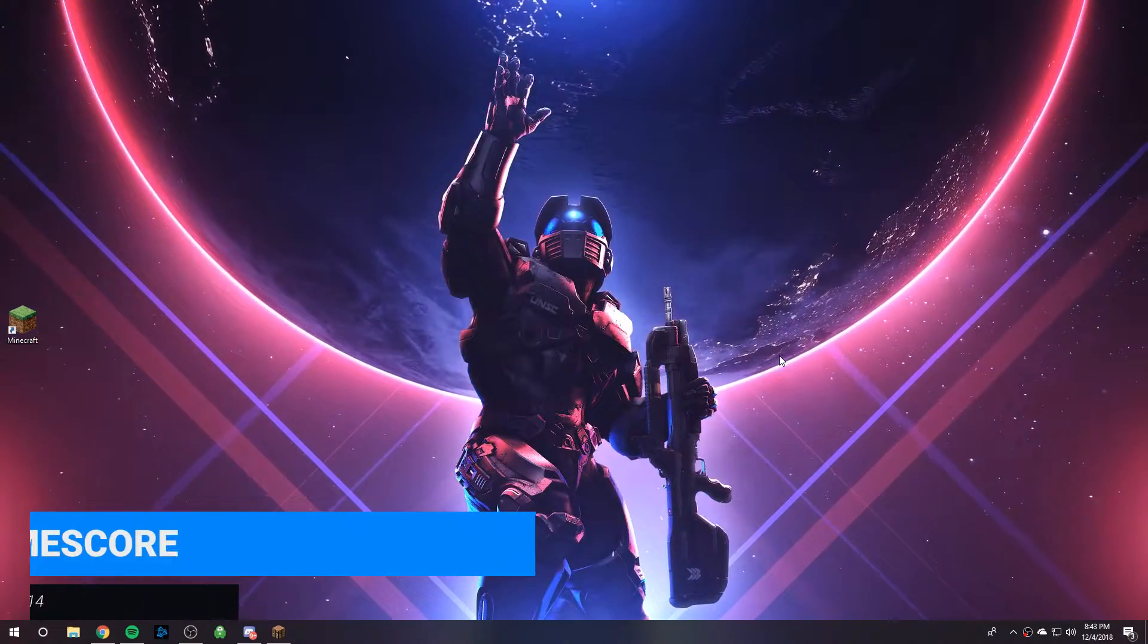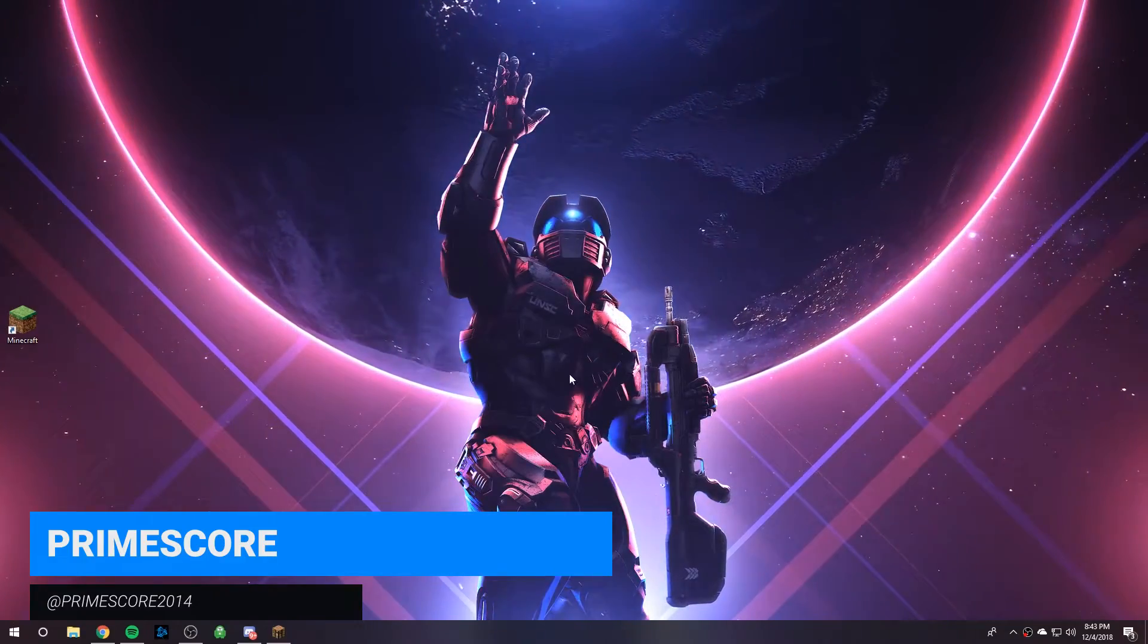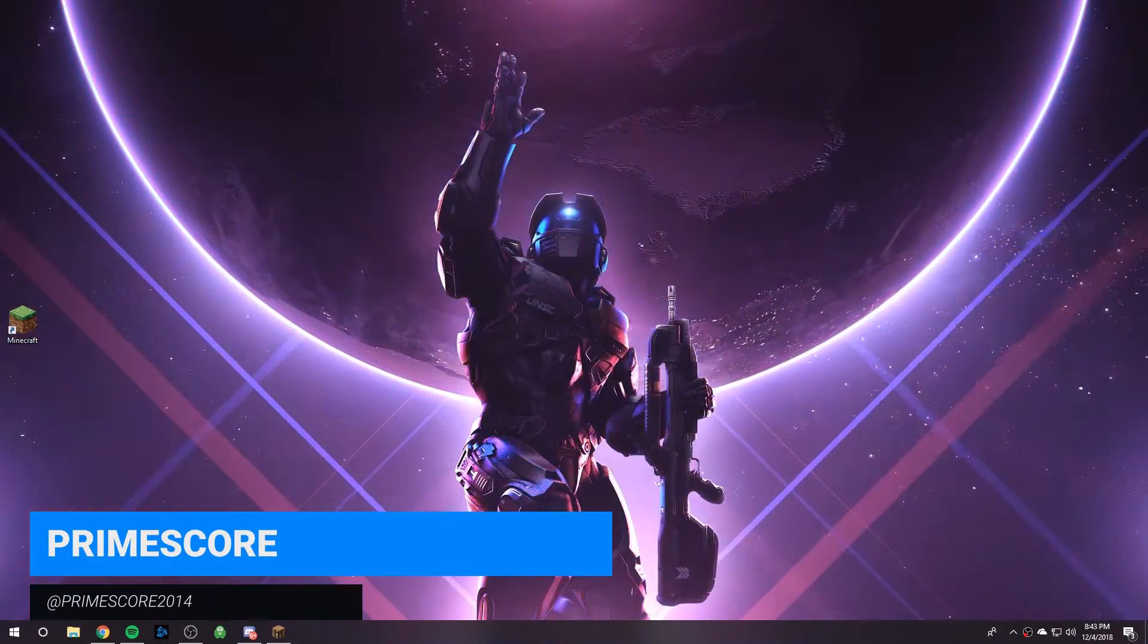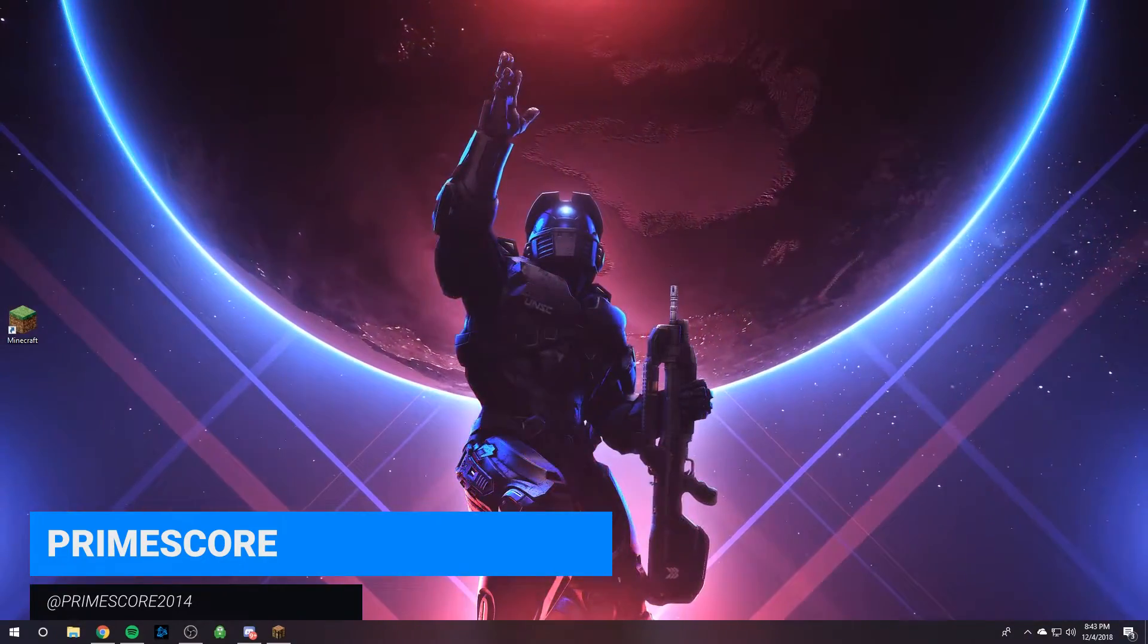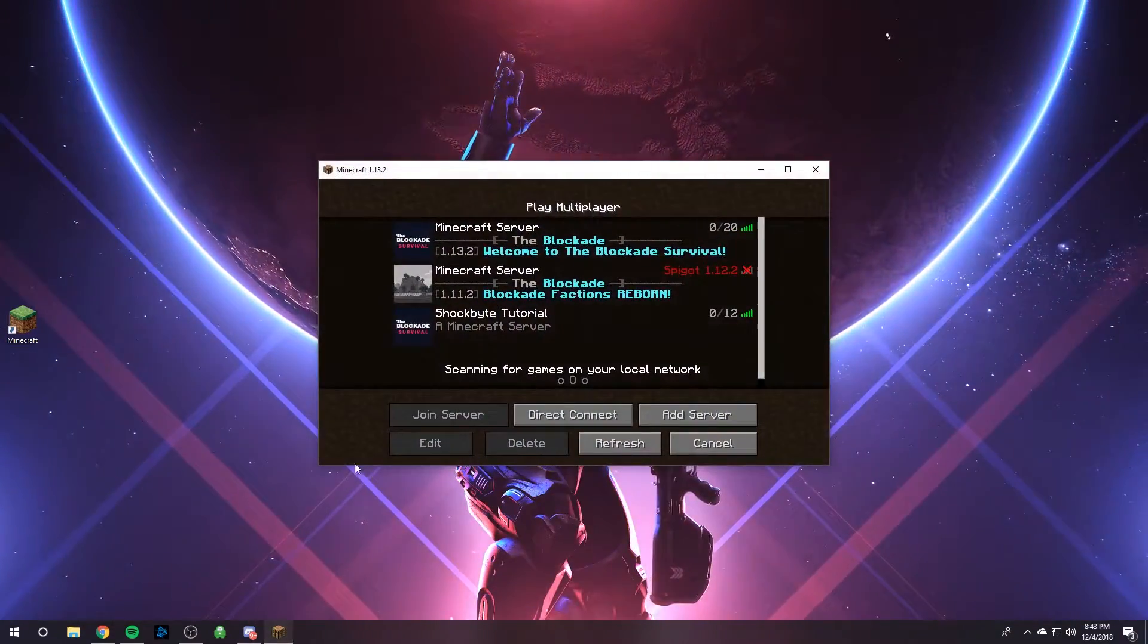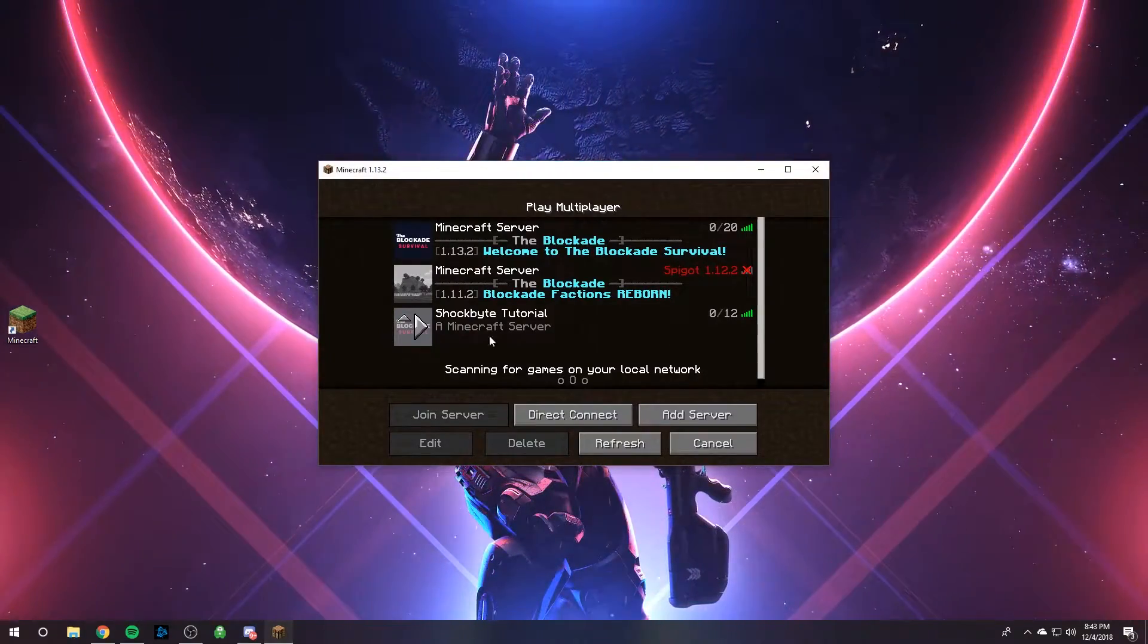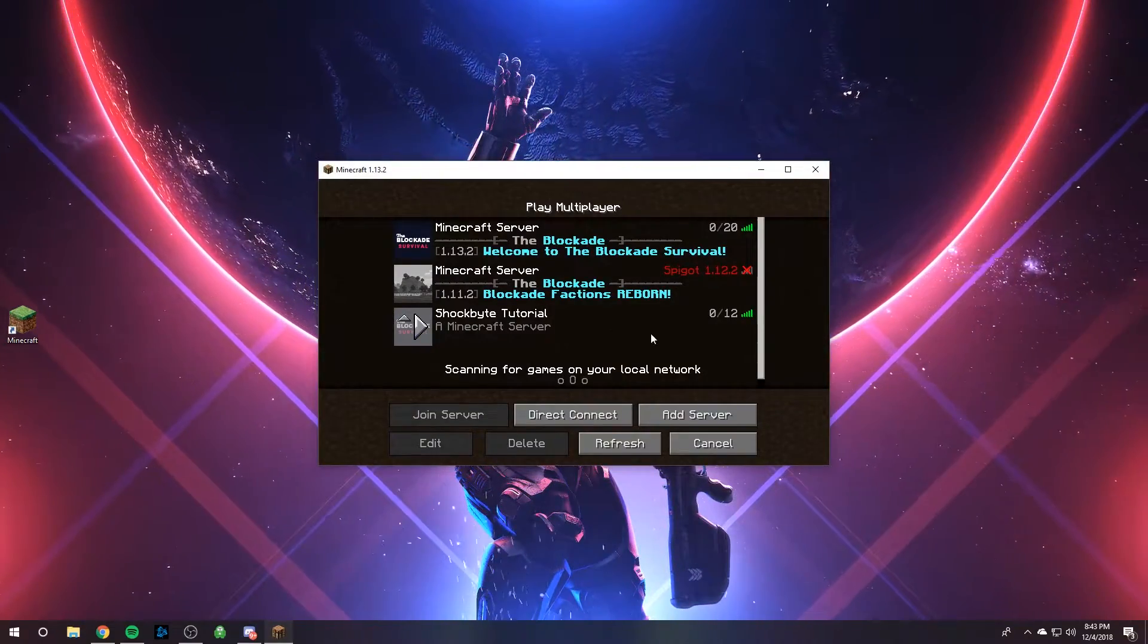Hey guys, it's PrimeSquare from Shockbyte, and today I'm going to show you how to change your Minecraft server message of the day. So a message of the day is this little message below the server name.